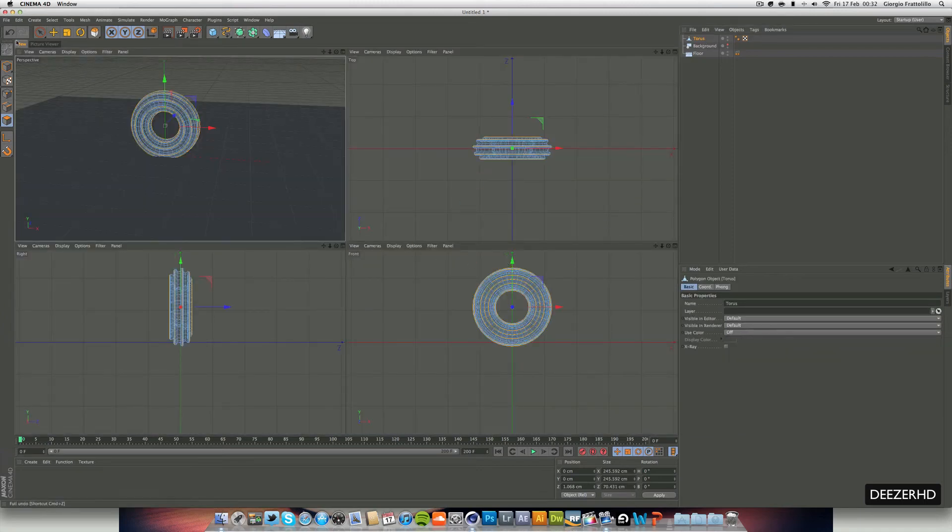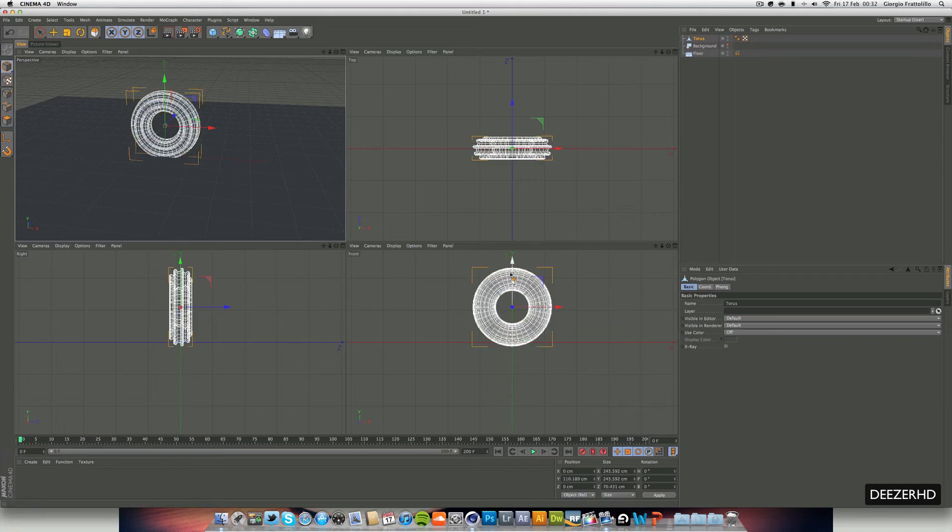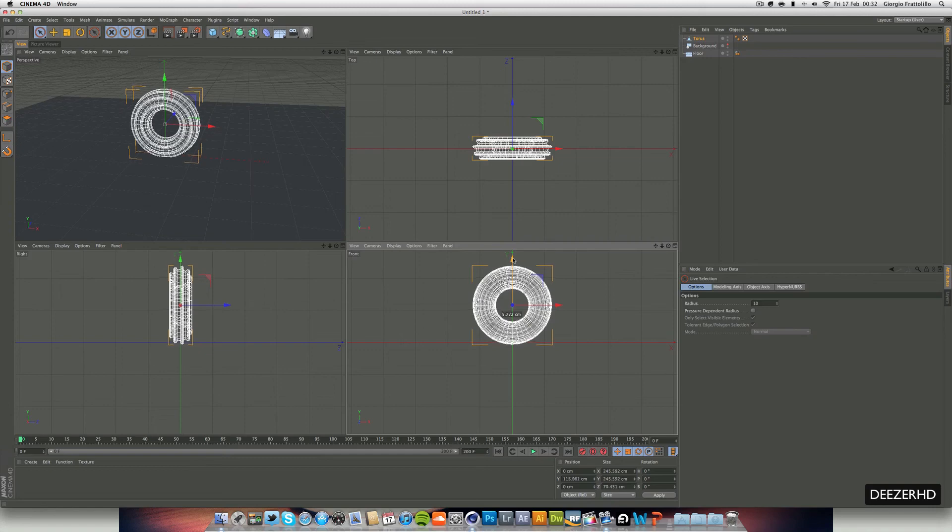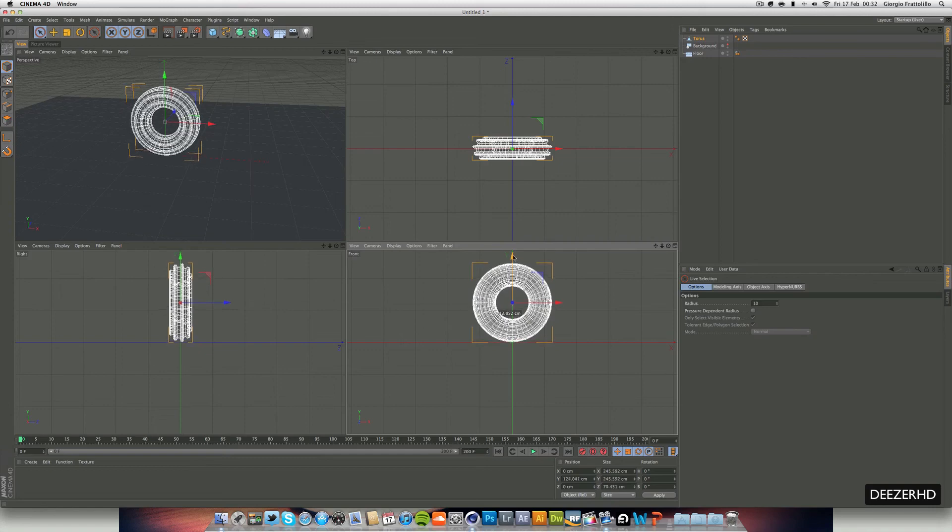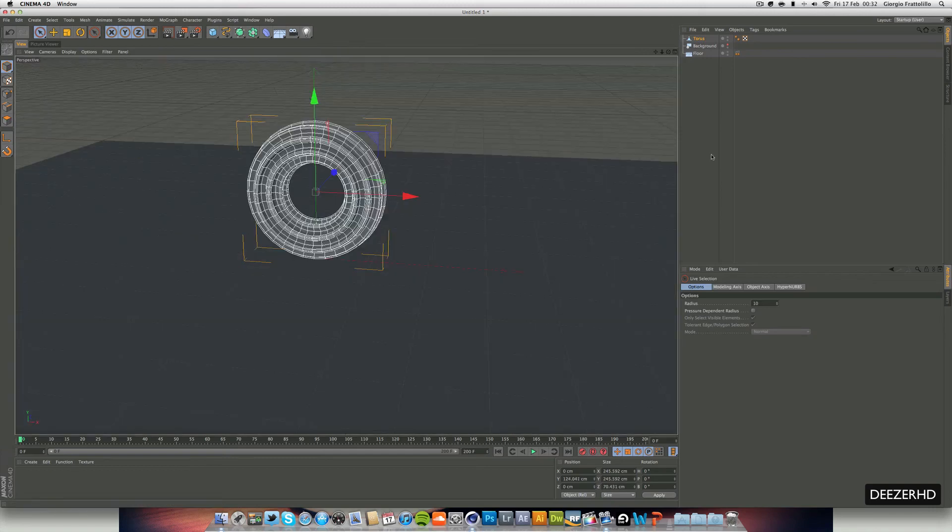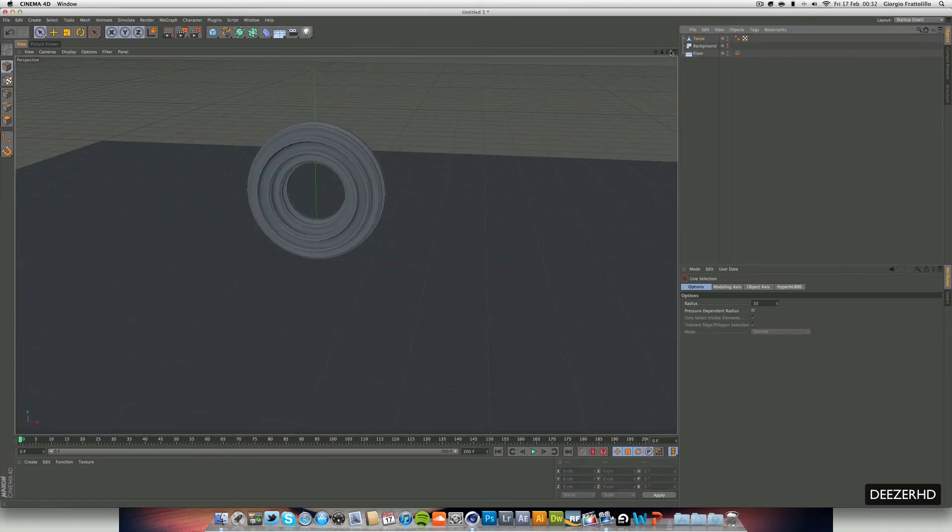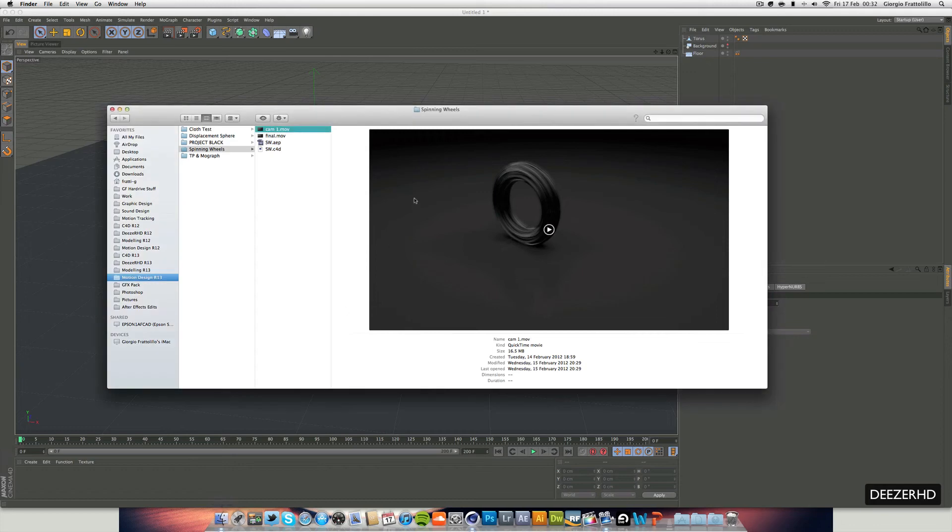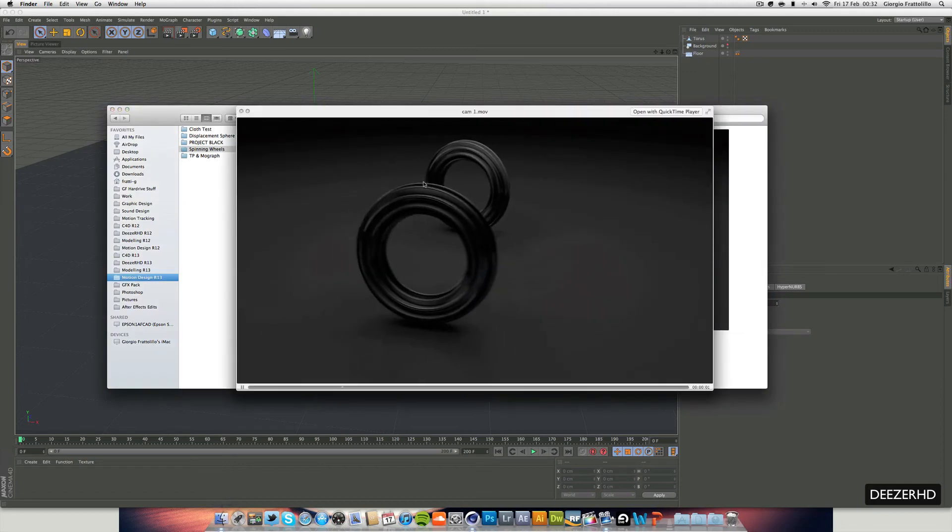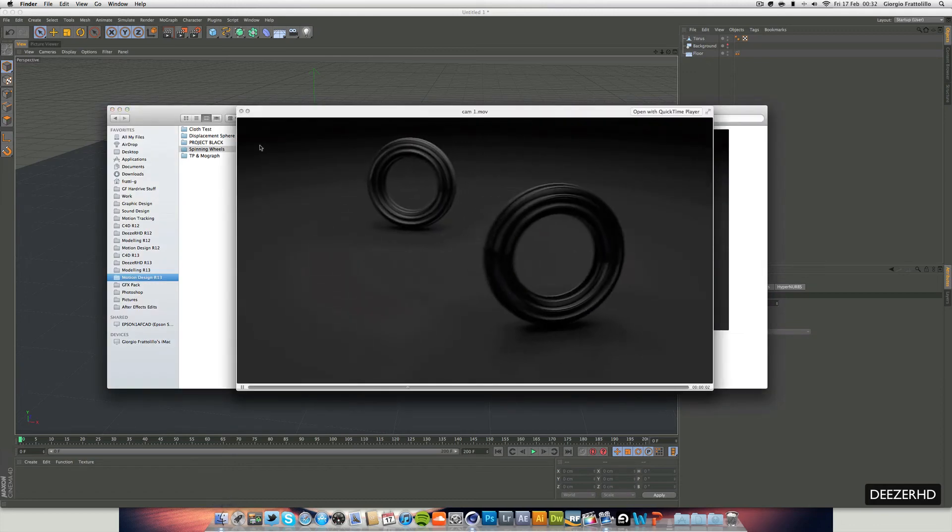We can grab our torus and just move it back up. So we can put it back into modelling mode and come back into live selection, and just drag this up so it's exactly on that floor there. And you noticed in our video, you can see it bursts into two.